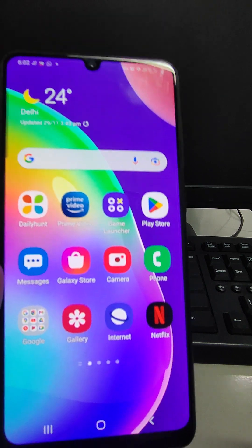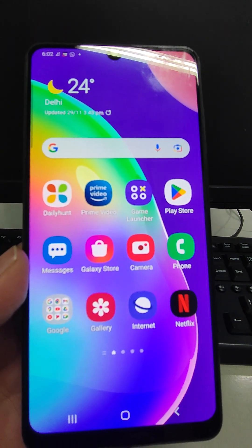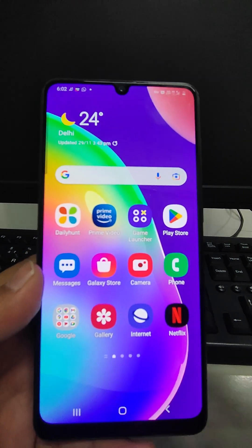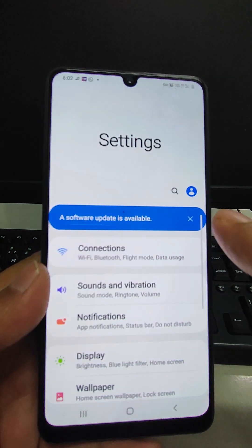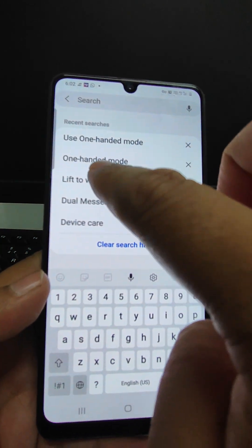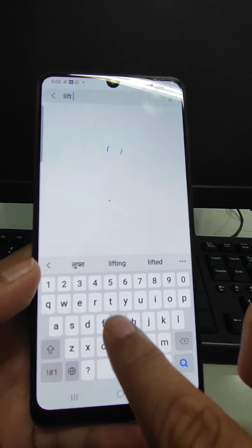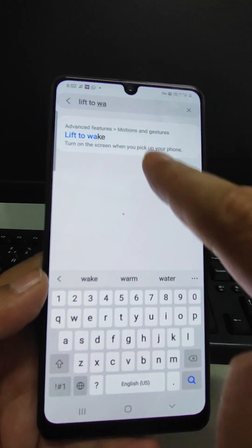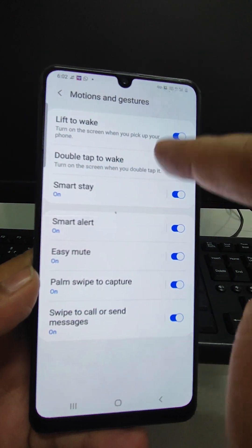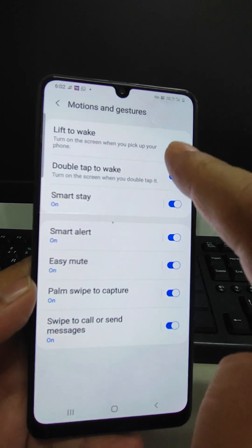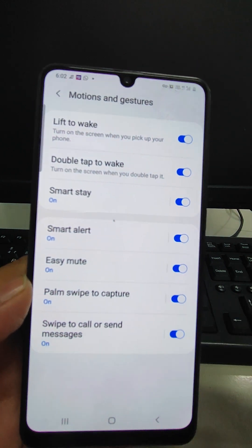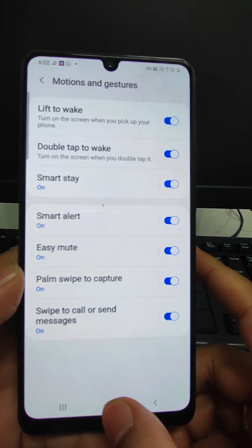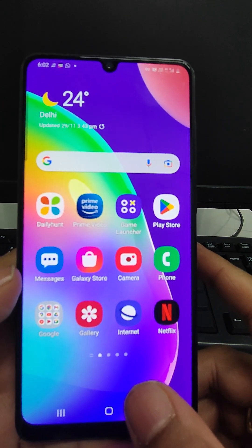The next feature is Lift to Wake. Suppose the phone is locked — double tapping wakes it up. To achieve this, go to Settings and search 'lift to wake'. You'll see there are around seven or eight features available: Lift to Wake, Double Tap to Wake. You can switch them on or off and use them as per your convenience.